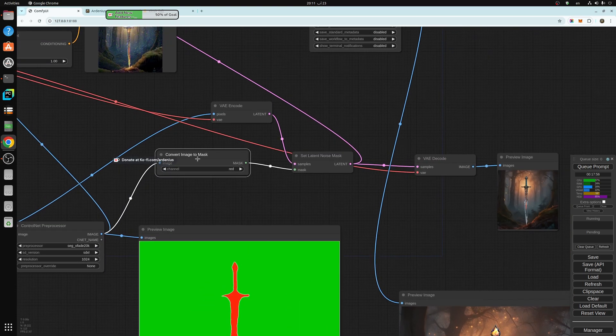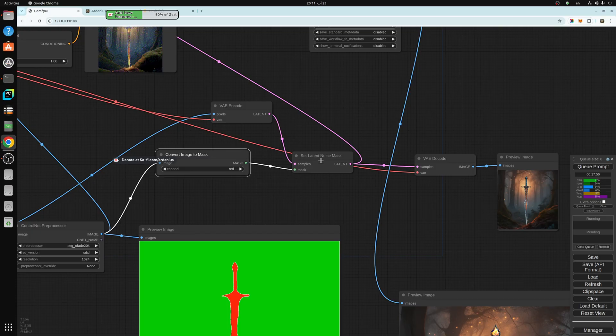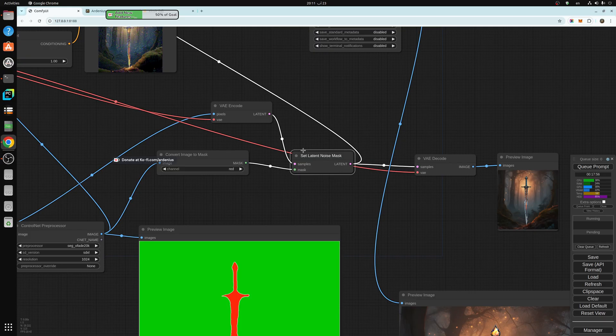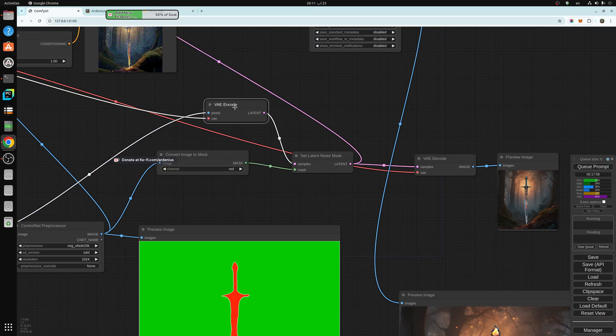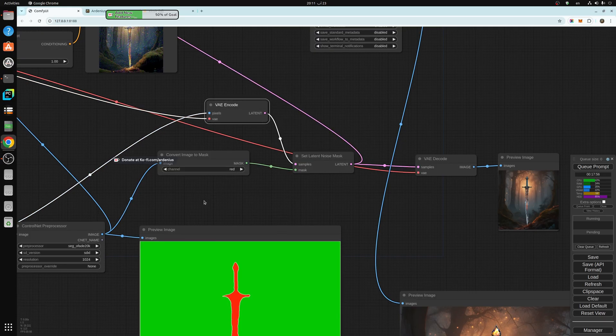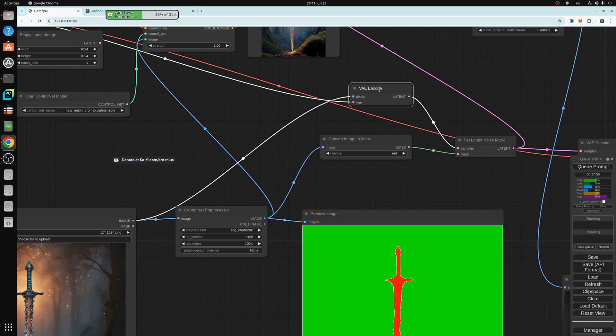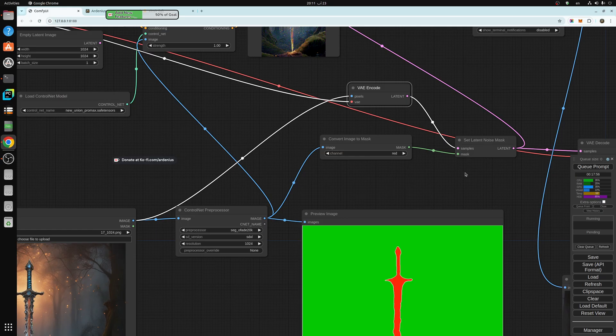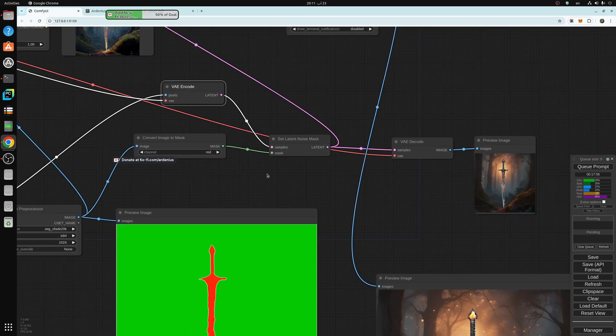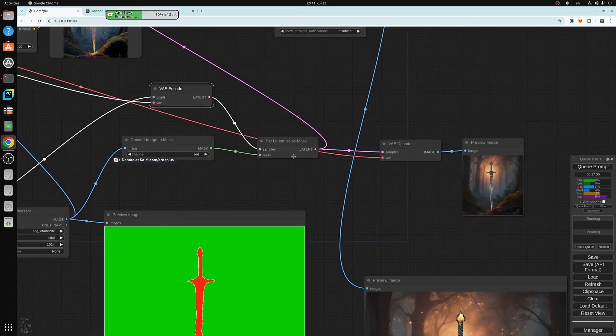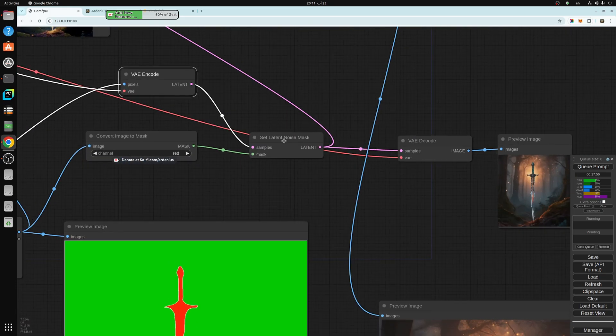Convert image to mask and then set latent noise mask. We input the mask into here. And we take the latent image of the original image. So we encode it. And then input it as samples into the set latent noise mask here.